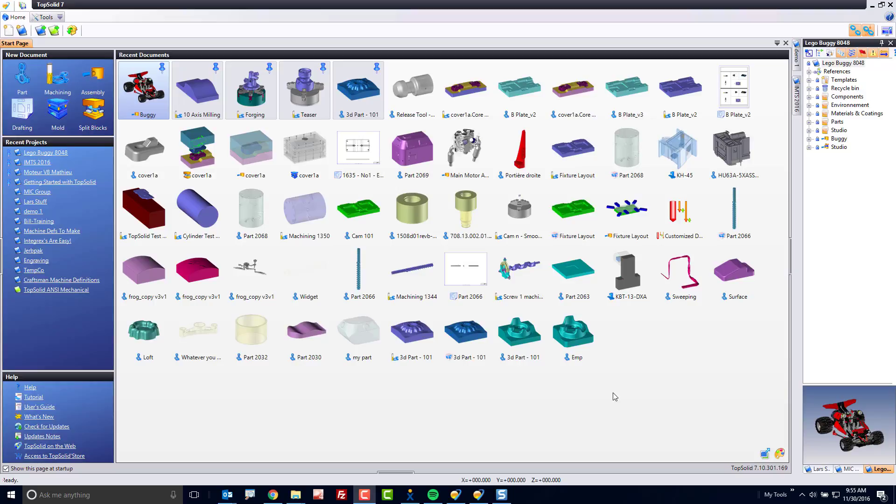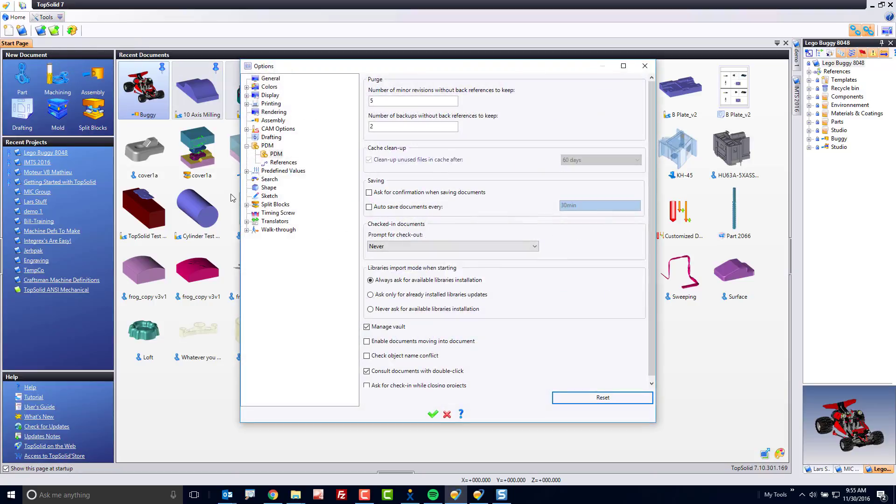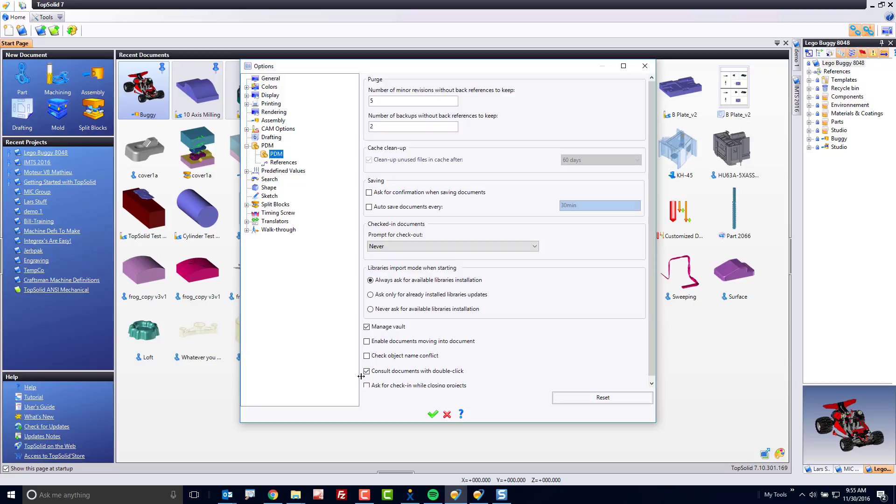There's a couple things you need to activate to make this function. First we're going to go up to the Tools pull down menu and go to Options. Within Options I'm going to go to my PDM section here and then the first thing I'm going to activate is consult document with double click.